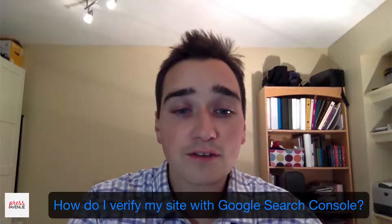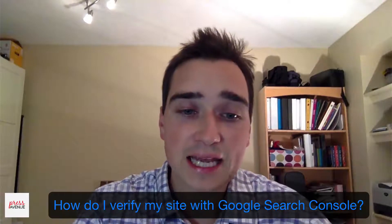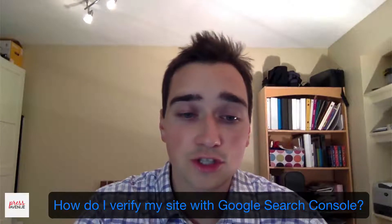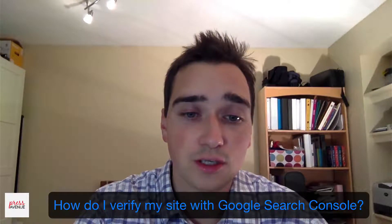Alright, thanks again for the questions. The next question that we received was, how do I verify my site in Google Search Console?